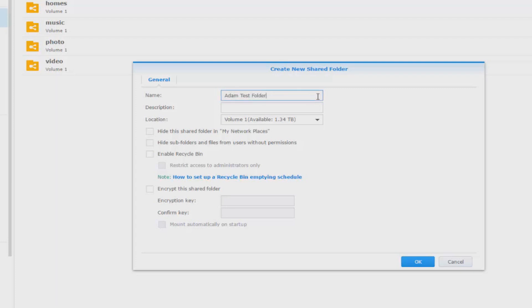So we'll do Adam test folder. Press OK. We've now made a shared folder called Adam test folder.